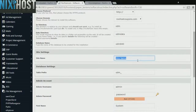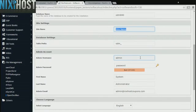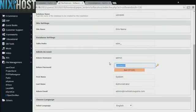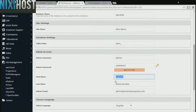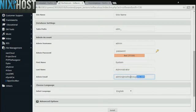Enter a name for your new site. Enter an administrative username, password, the administrator's first and last name, and an administrative email address.